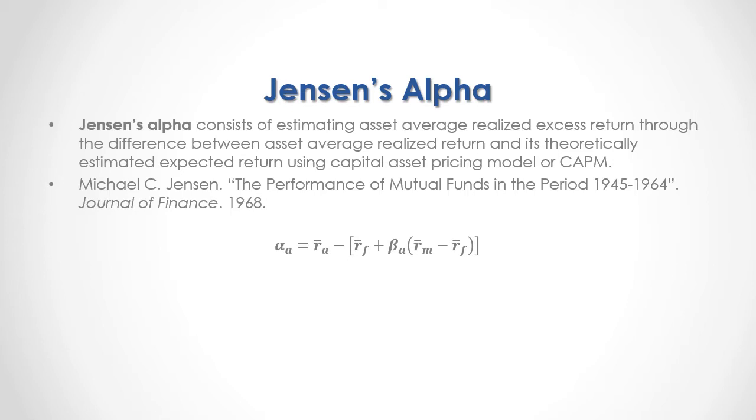As a formula, we have that the asset Jensen's alpha, or the asset average realized excess return, is equal to—and here we have the asset returns mean minus, and within brackets, we have the risk-free rate of return mean plus the